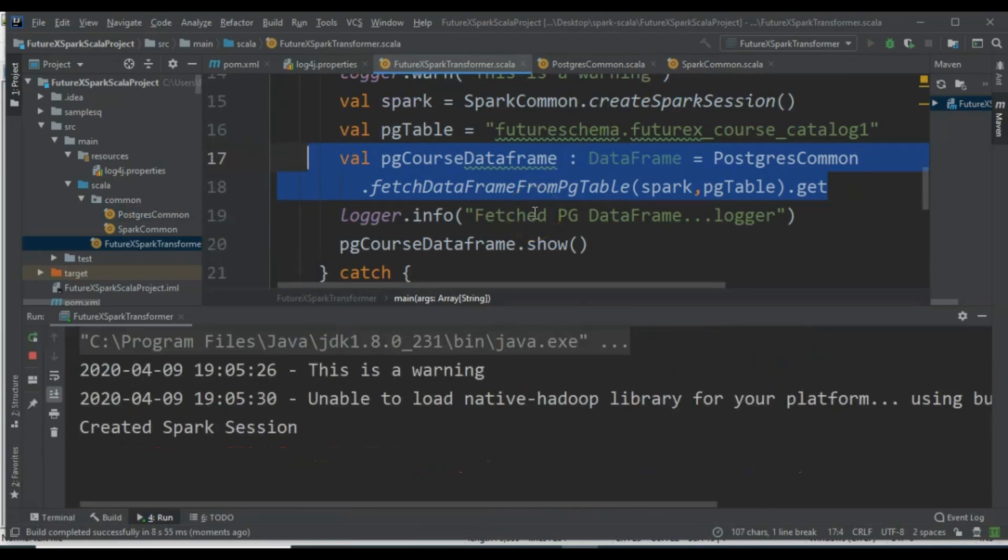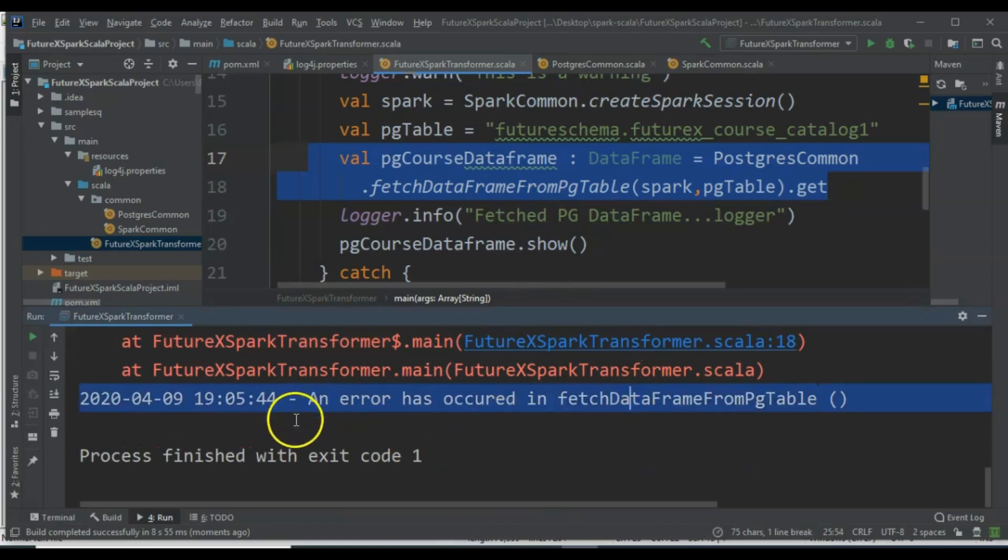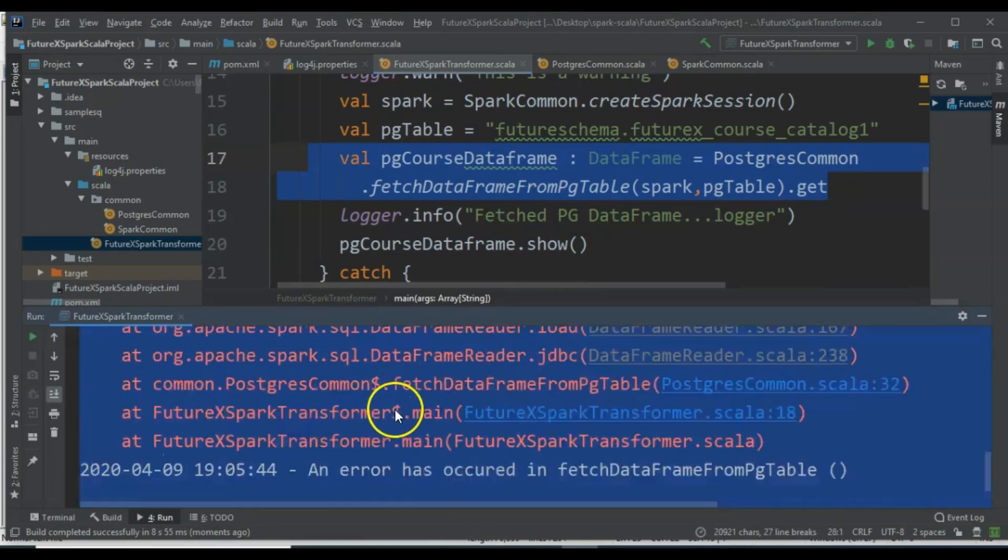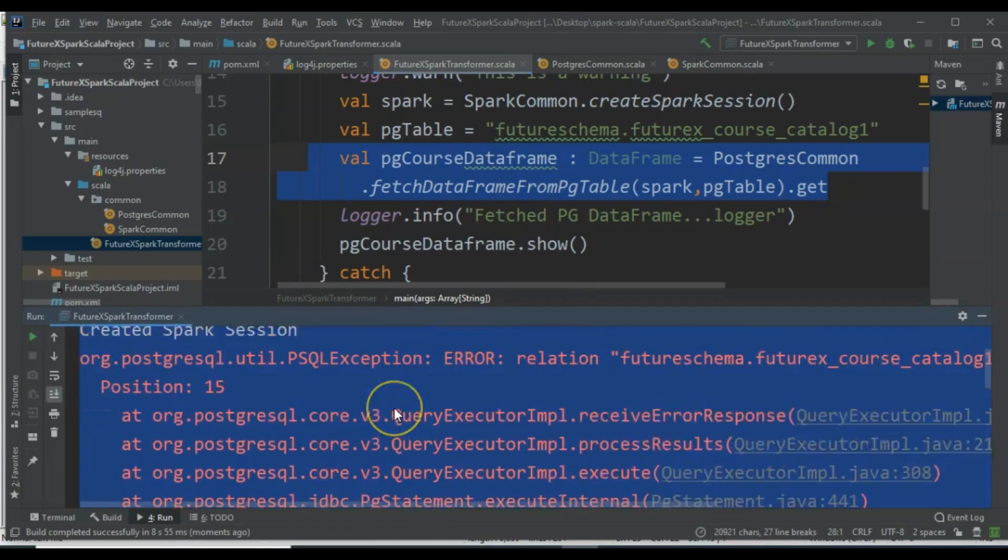Running the application now, we see that it entered the exception block of FetchDataFrameFromPgTable, but it did not return to the main method because the program exited.